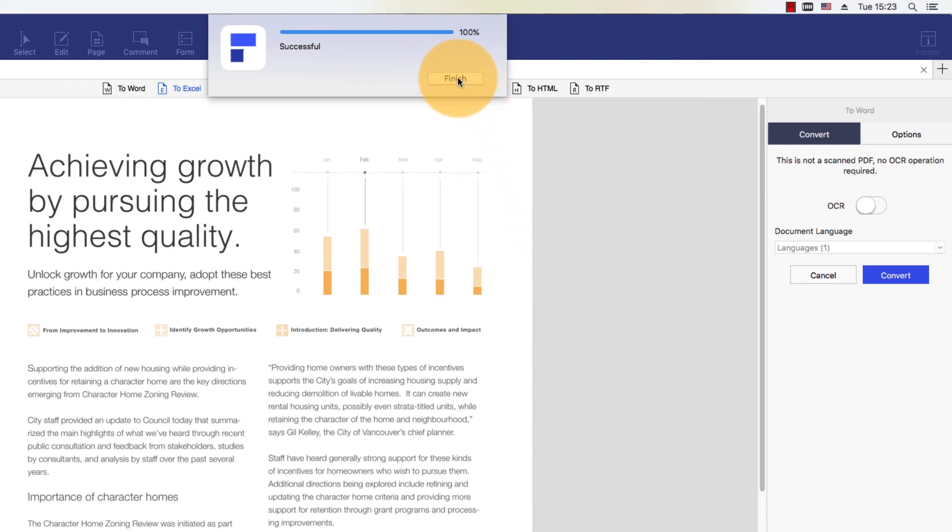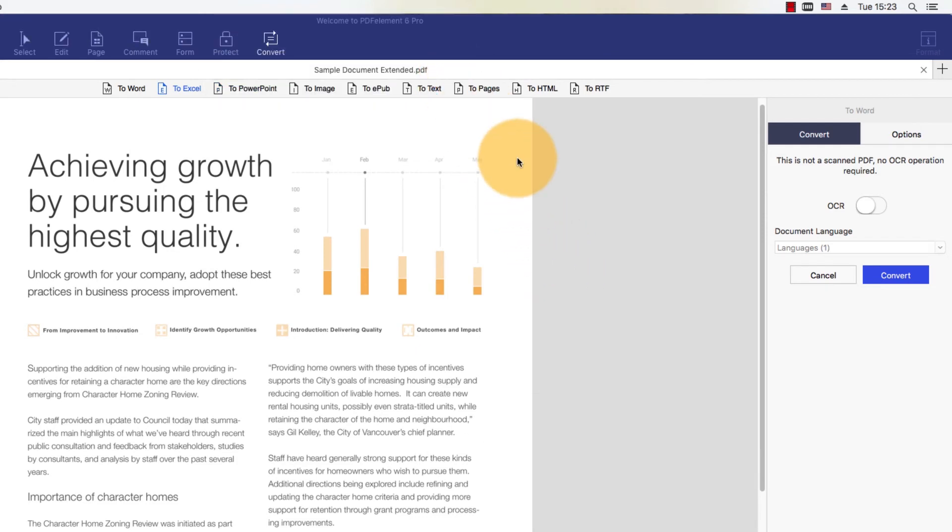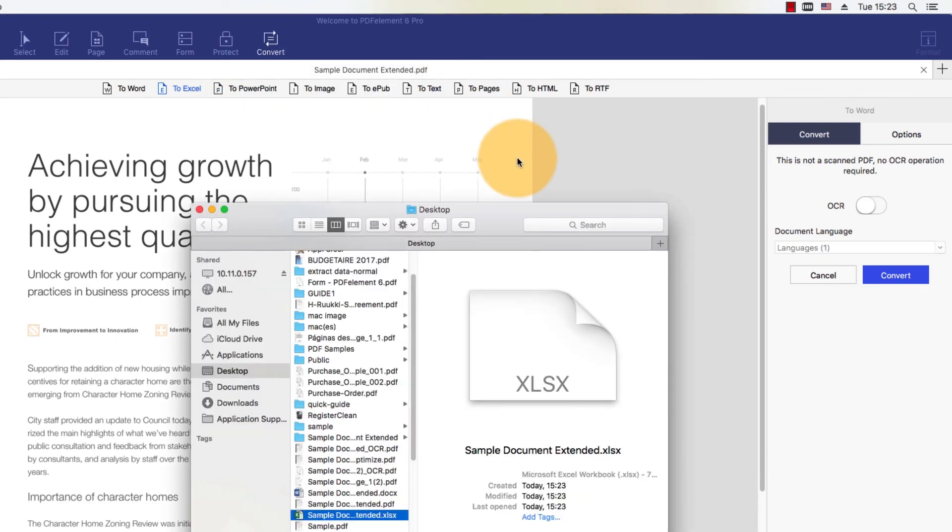The output is an accurate Excel workbook created from my PDF document. That concludes our tutorial on how to convert a PDF to Excel on Mac with PDFelement. Stay tuned for more videos exploring the wide variety of handy features offered through PDFelement.